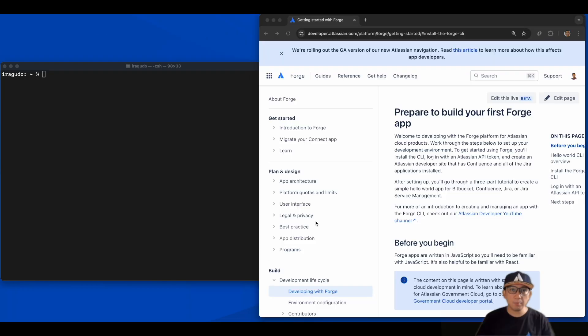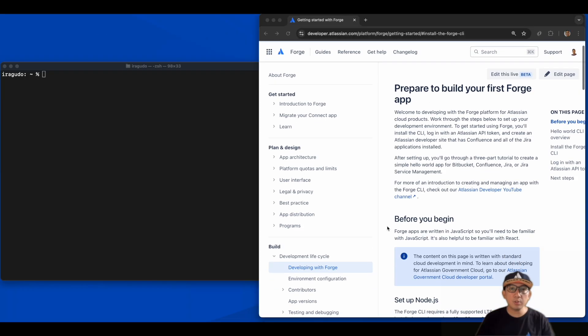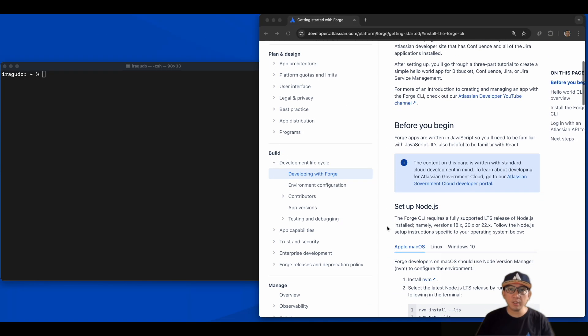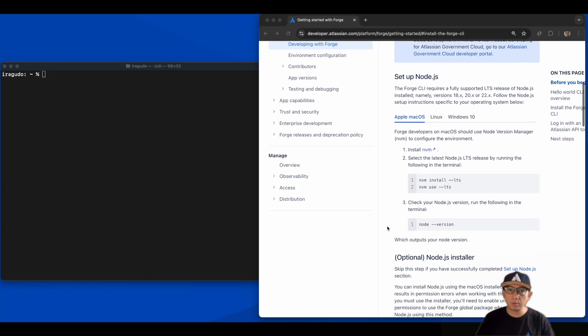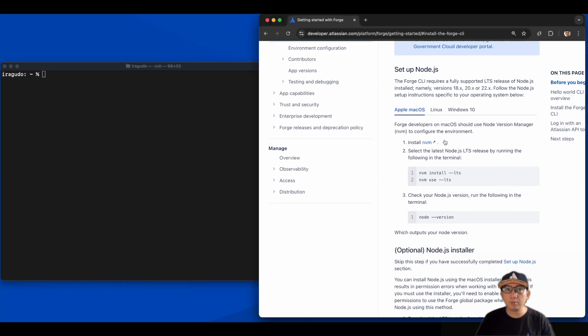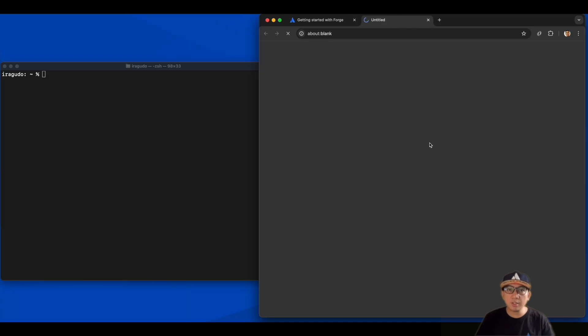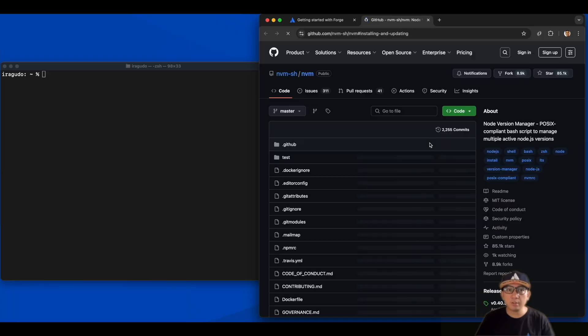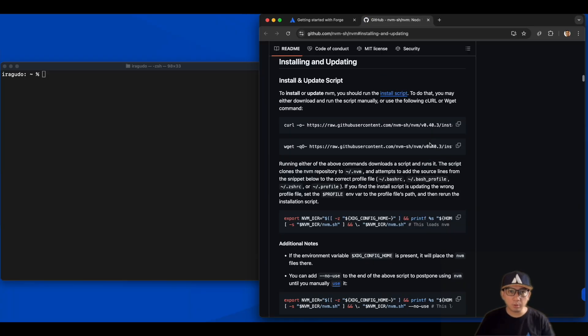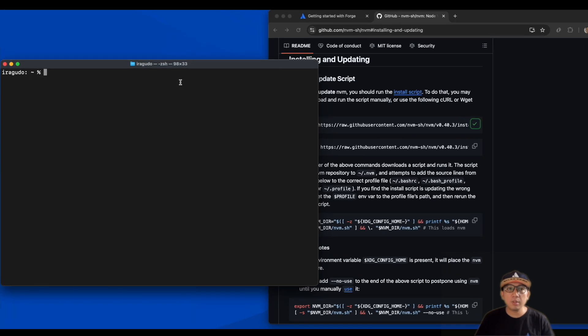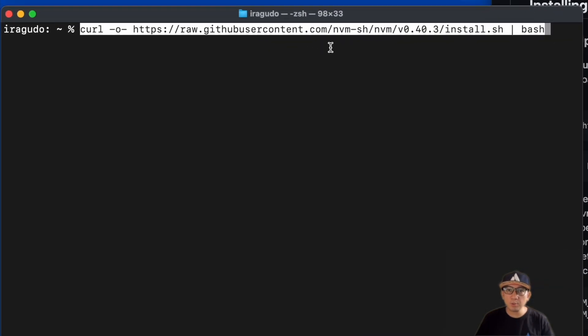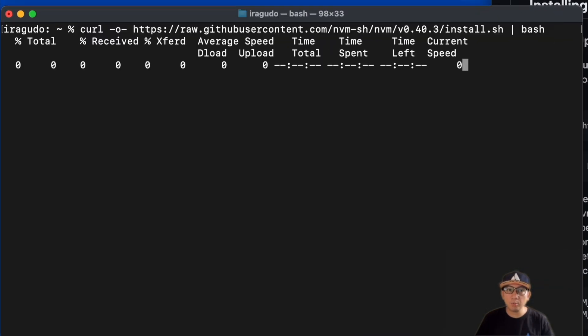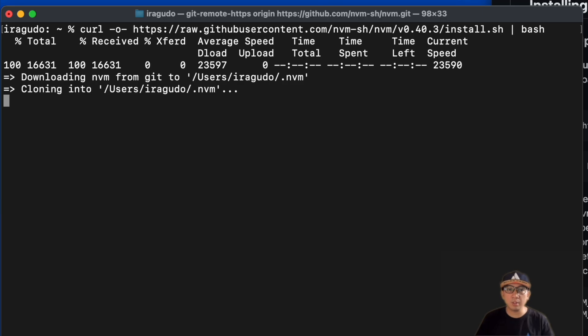First step, we need to install a supported LTS release of Node.js. To do that, let's install NVM first. Clicking this link will lead us to NVM's installation guide. Copy the curl command and paste it to your terminal. After hitting the return button, scripts to install NVM will be downloaded and run.